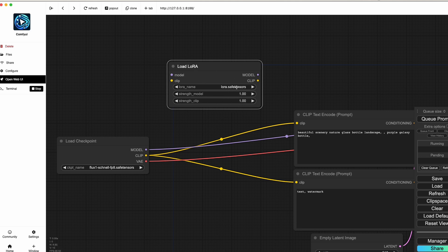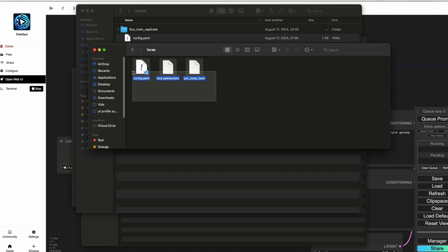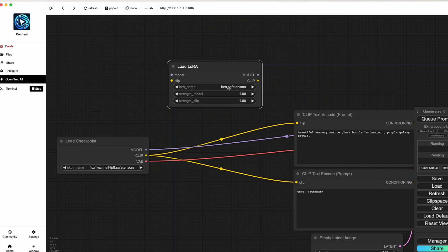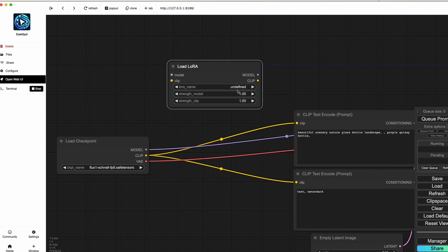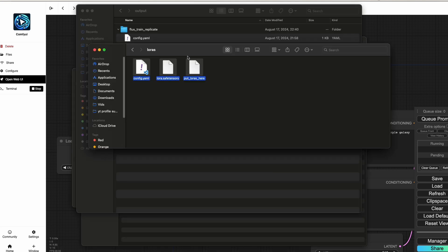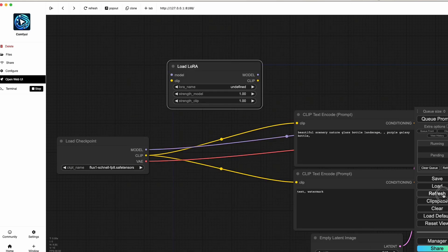If the LoRA file isn't in the loras folder and you refresh ComfyUI, it will show as undefined — there is no way to browse for it from within ComfyUI. You must make sure the file is inside the loras folder. Go to your home folder, navigate to Pinokio, Drive, Drives and Peers, find the loras folder, and place it there. After refreshing it should appear.